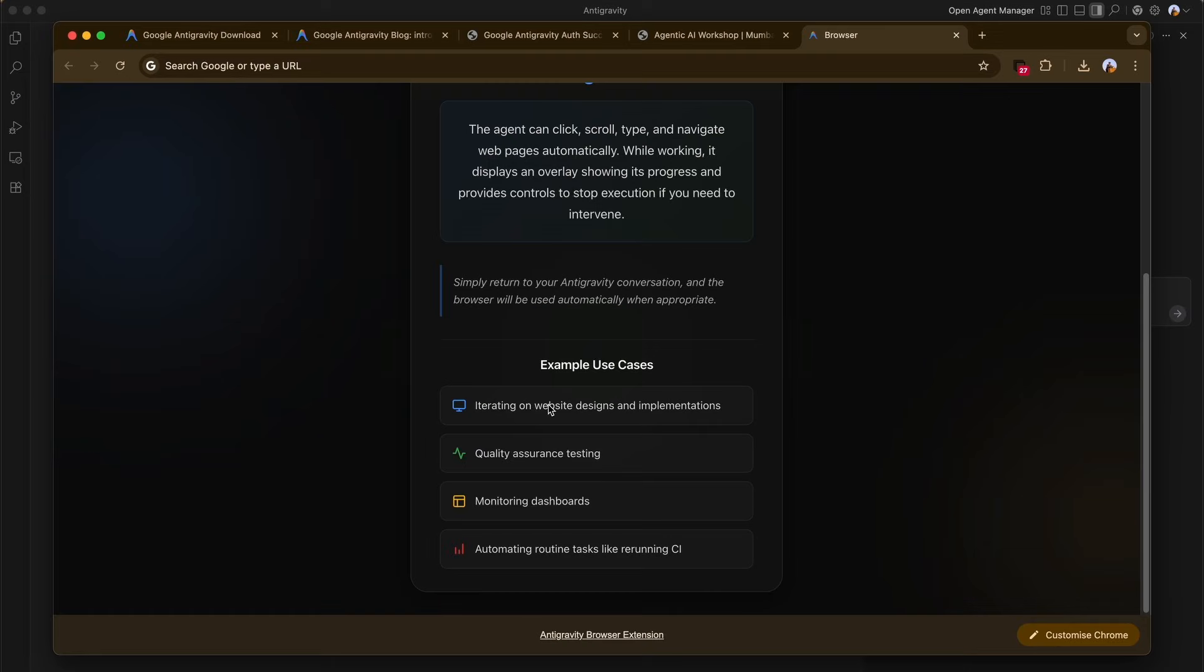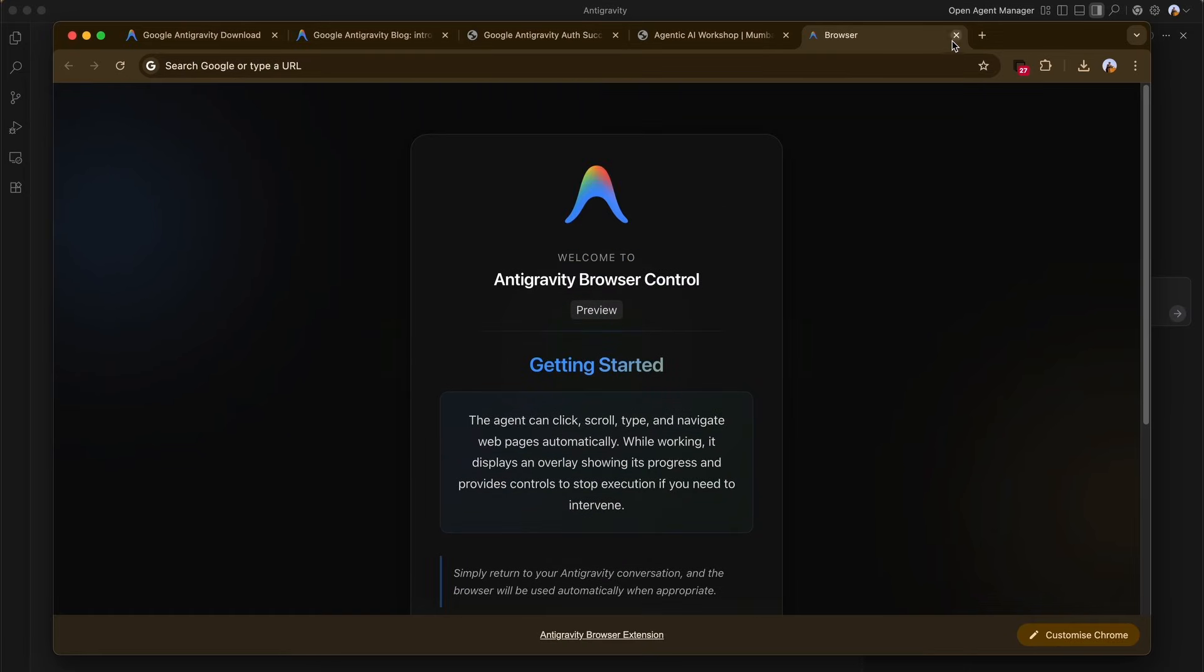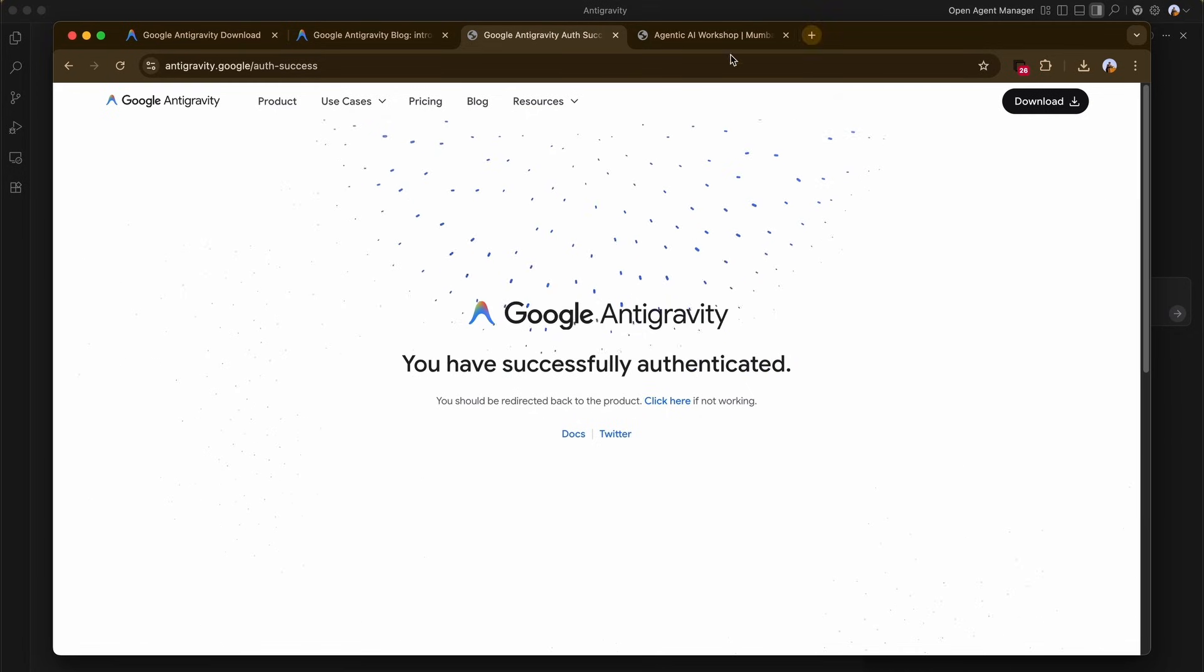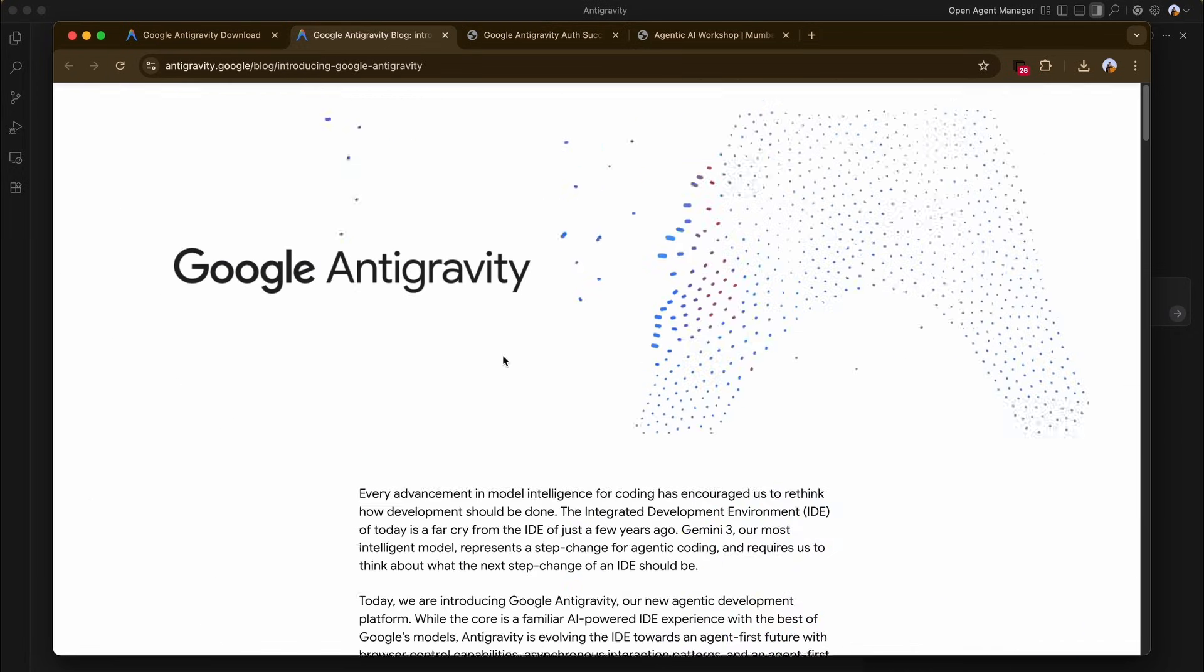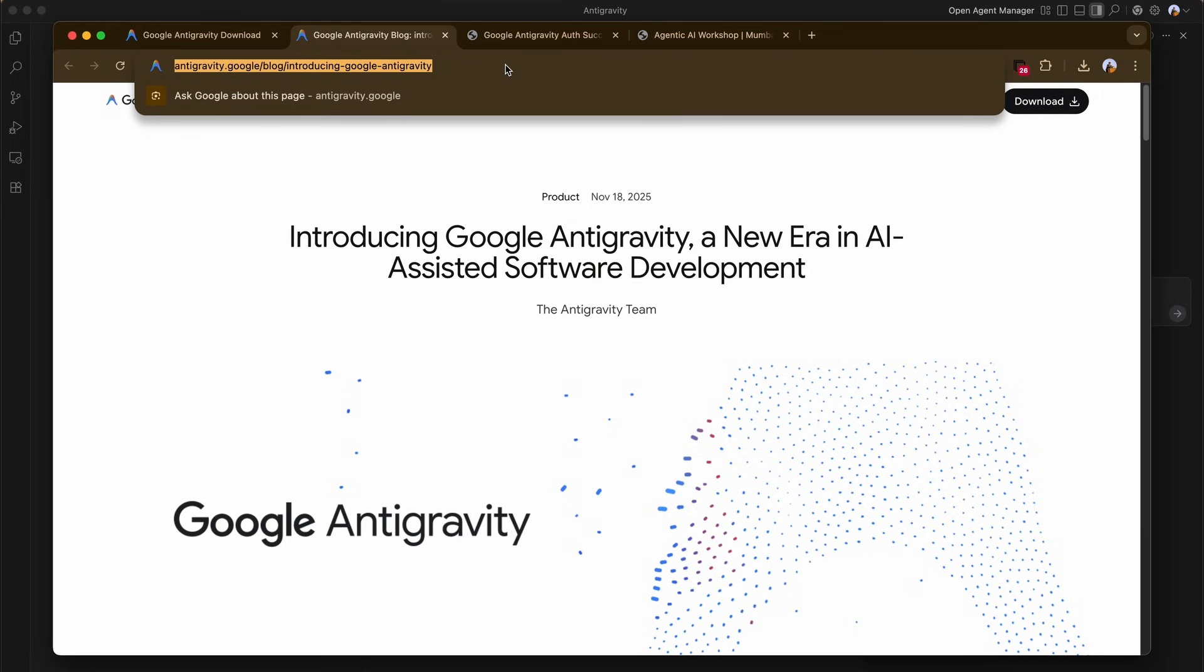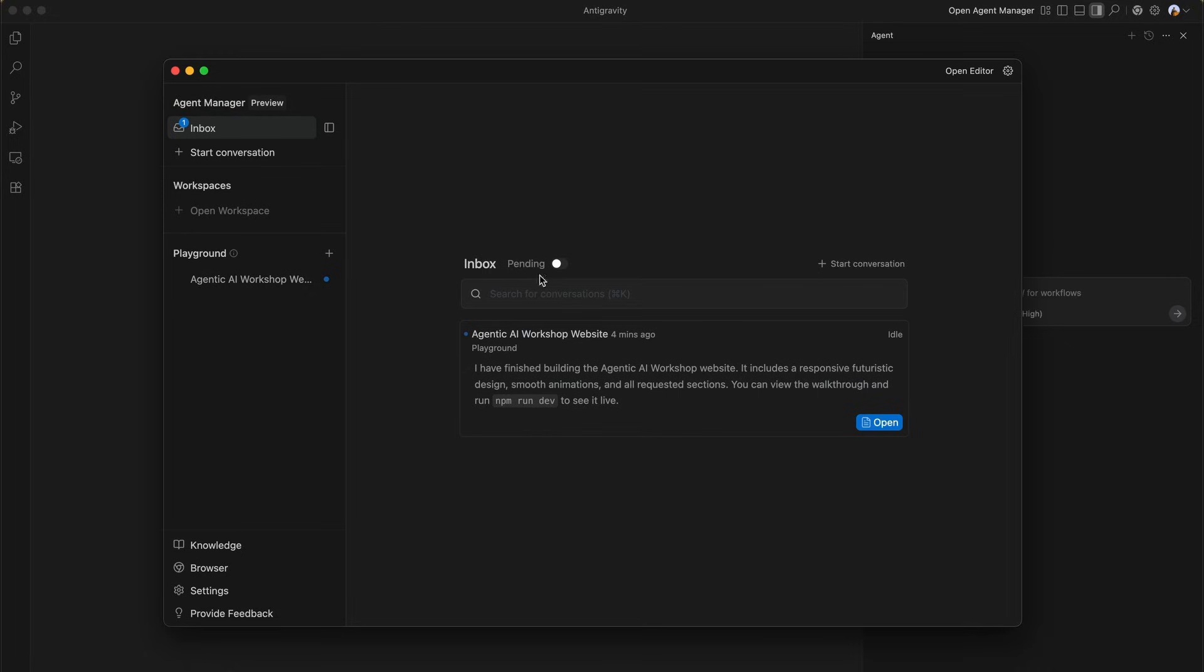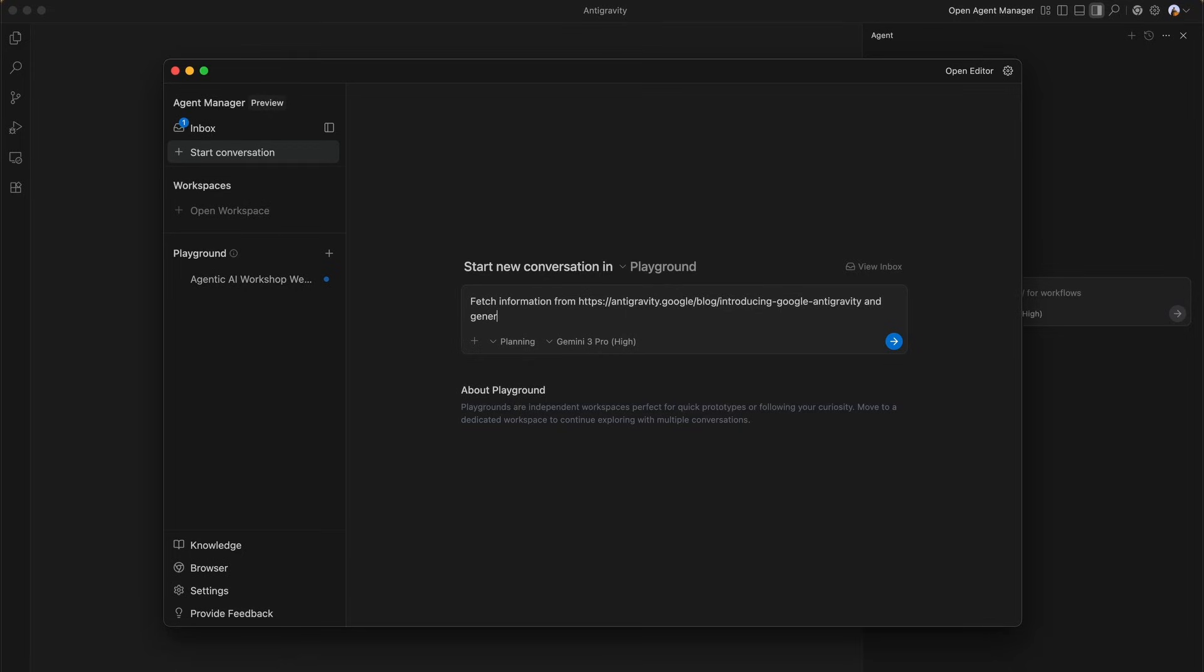Now for a more complex task, we return to the playground. What we're going to be asking is for the agent to fetch information from the Google Antigravity product page and generate a static website for the product listing that shows features and use cases. The prompt is going to go something like this: fetch information from this particular website and generate a static website for the product listing page.